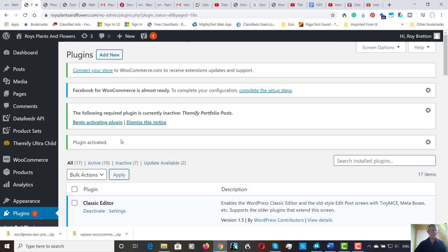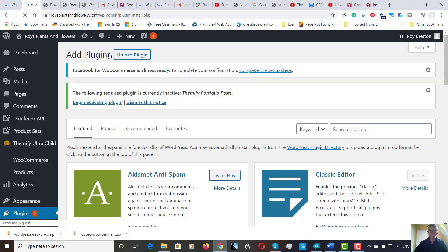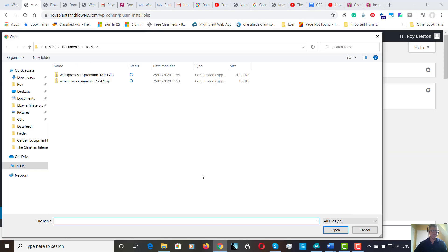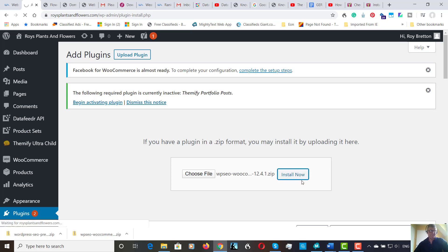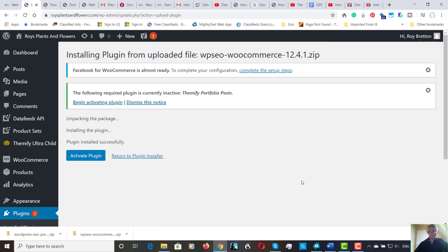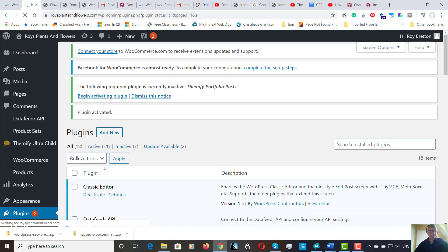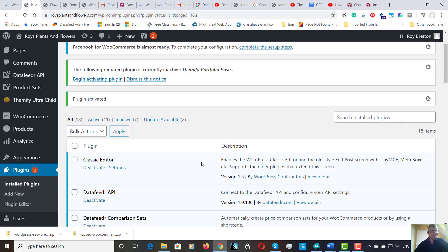Add new. Upload plugin. Choose file. It takes it straight to our folder. WooCommerce. Open. Install now. Activate plugin. And it's there.